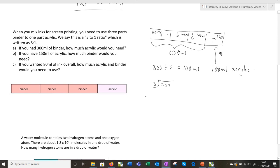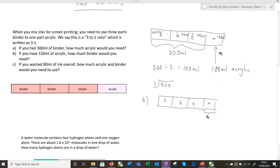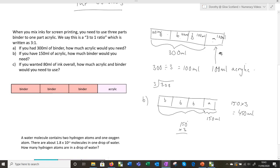For Part B, you've got 150 millilitres of acrylic — how much binder would you need? I've got my bar split into four roughly equal bits, and this bit — the acrylic bit — is 150 millilitres. All the bits are the same size, so I'm just doing 150 times 3 for those three binder bits, getting 450 millilitres. The kids will have all kinds of ways to do that — 300 and 150 added together, or a chimney sum — however they do it is fine, as long as it's right in the end.